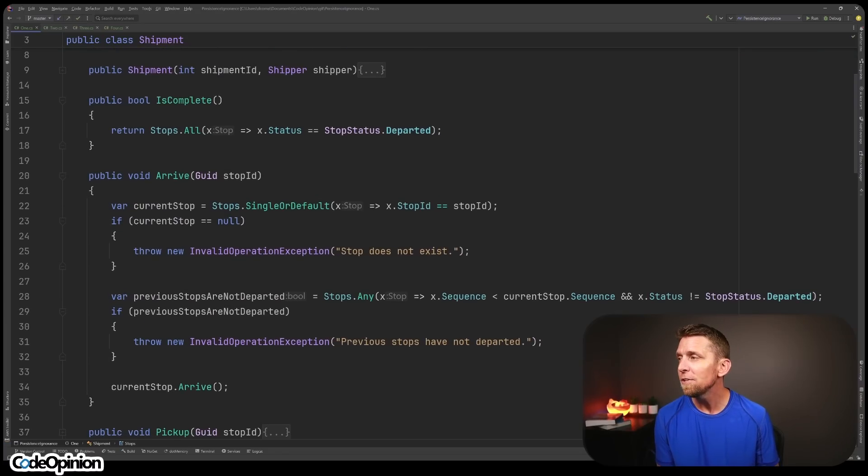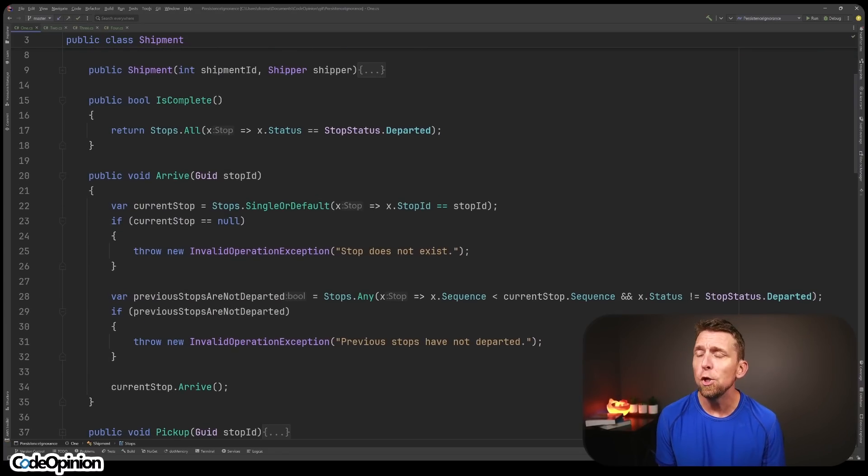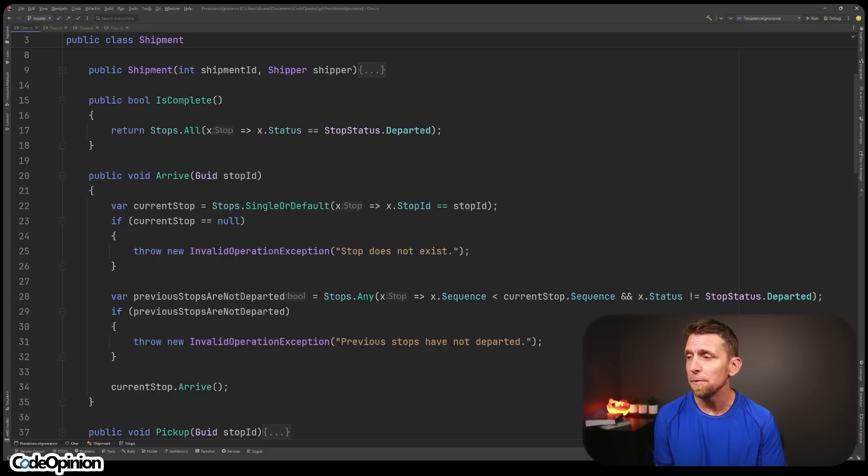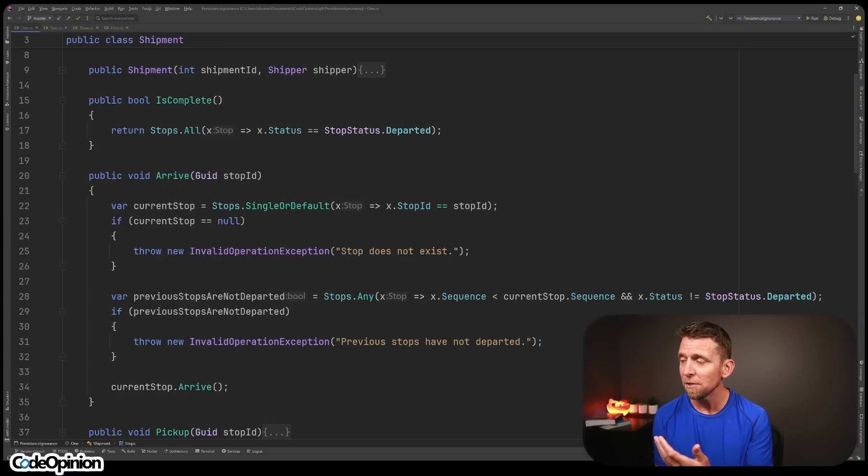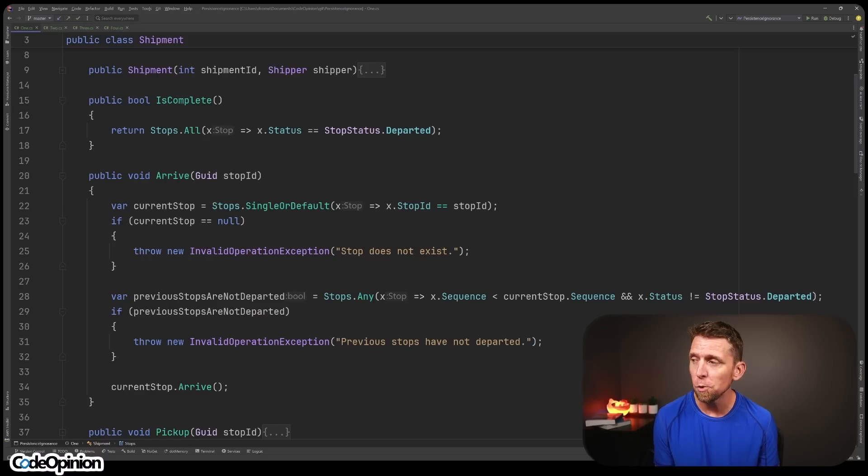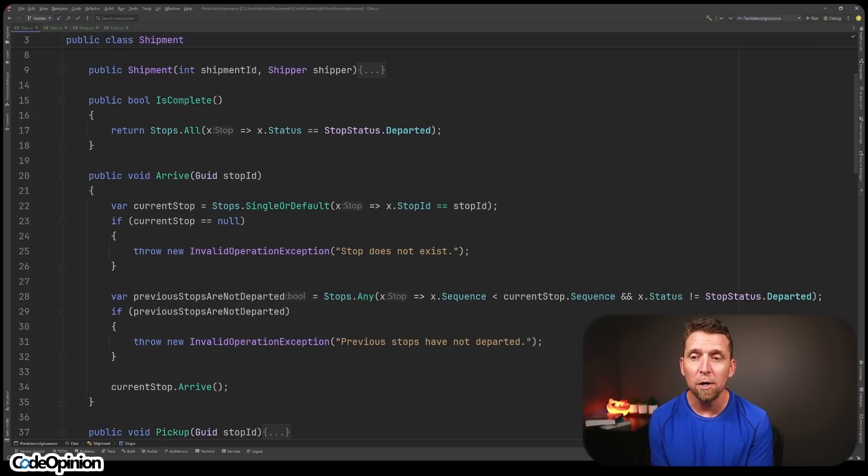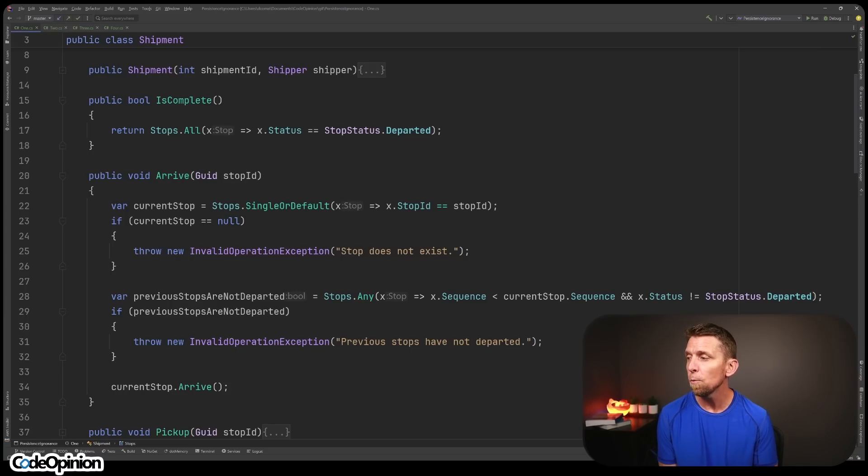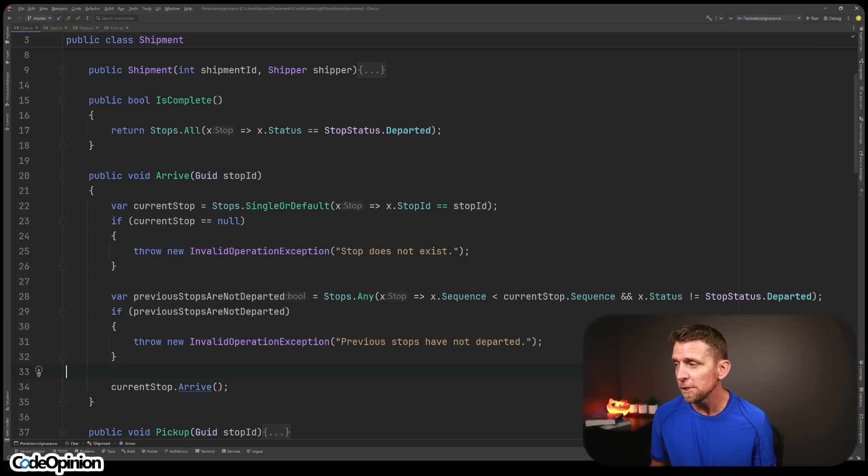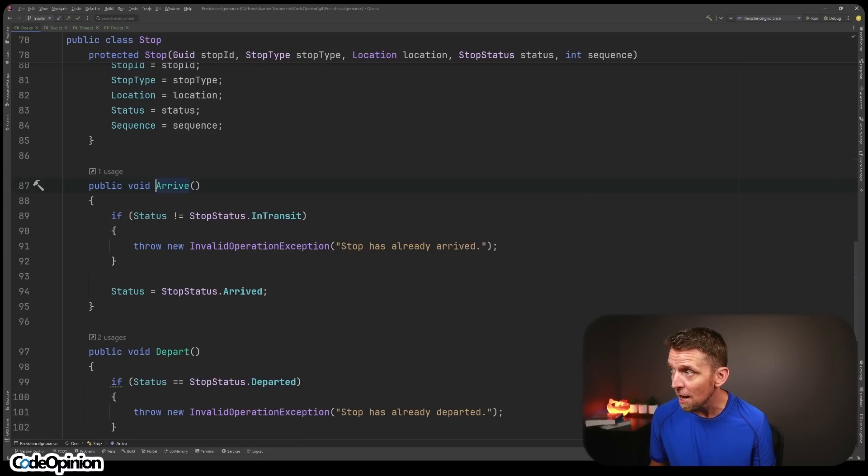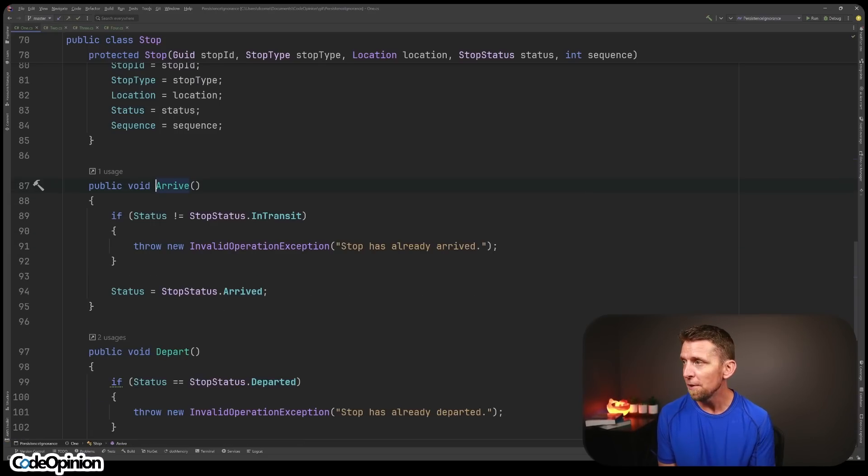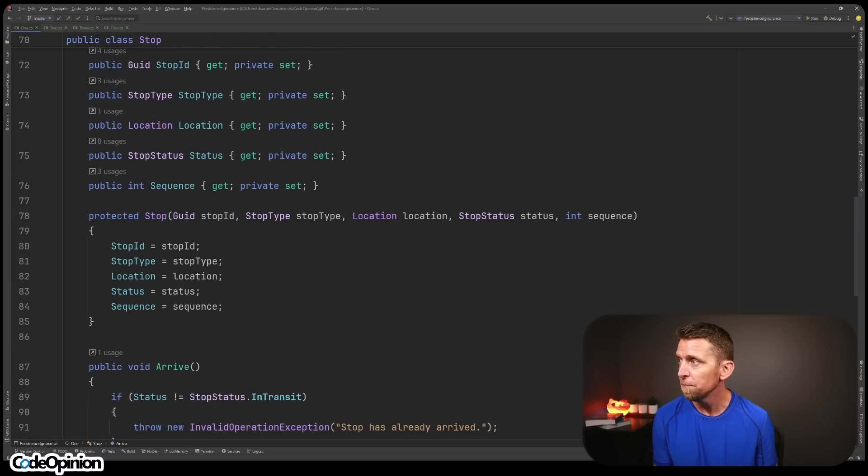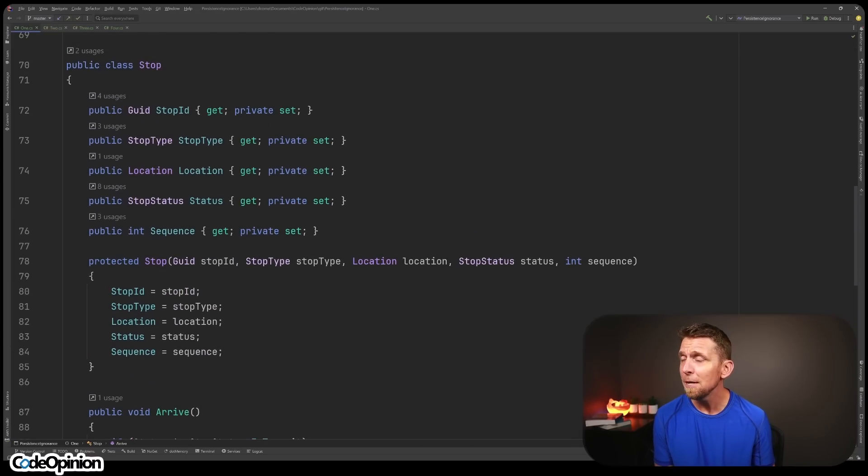And then we have different methods. One of them is doing an arrive. When the truck arrives at any given stop, this is an action that's performed to specify it's there. The only real logic we have here is that we're checking all the stops in the sequence to make sure that all the ones prior have been departed. If not, we're throwing an exception. Same type of thing.